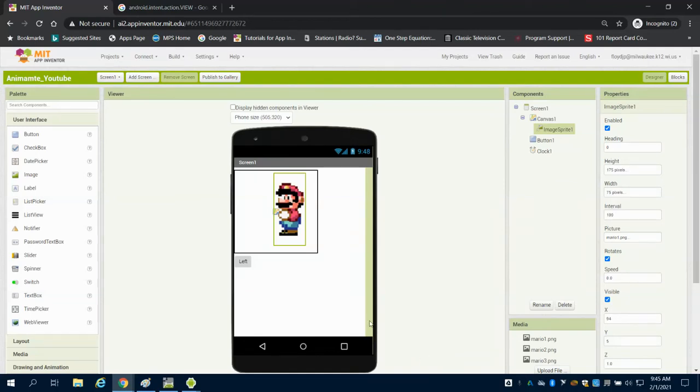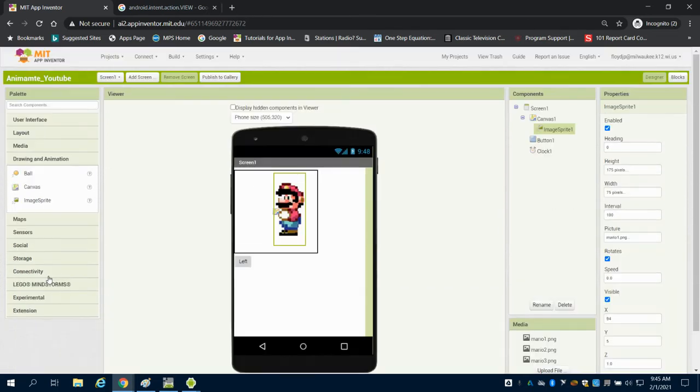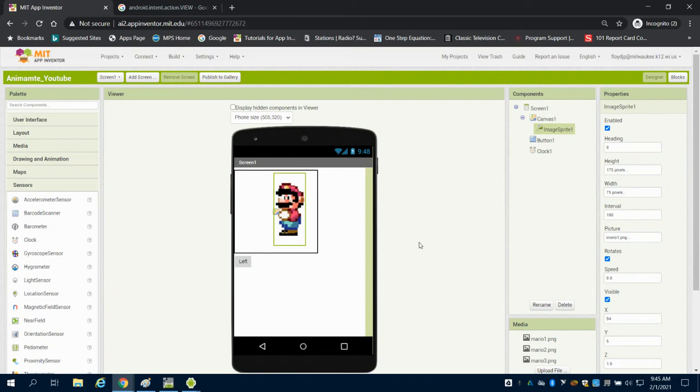In this video, I'm going to show you how to animate a sprite. I have a canvas brought in. On that canvas, I use the image sprite. I brought my canvas in and my image sprite in. I've also used, under sensors, I've set up a clock, and I have a button in here that I've labeled left.